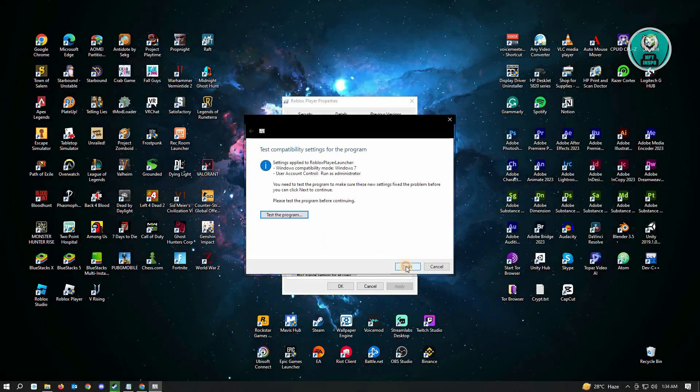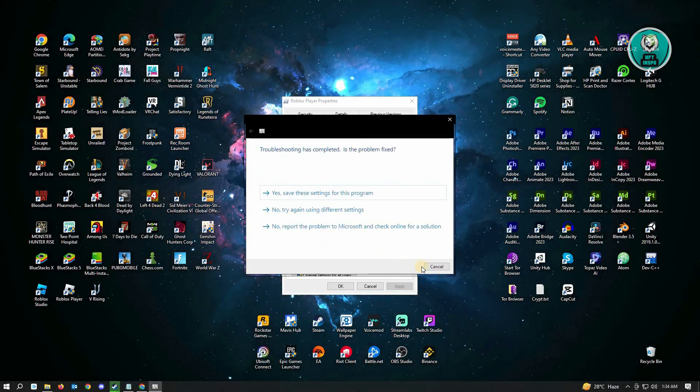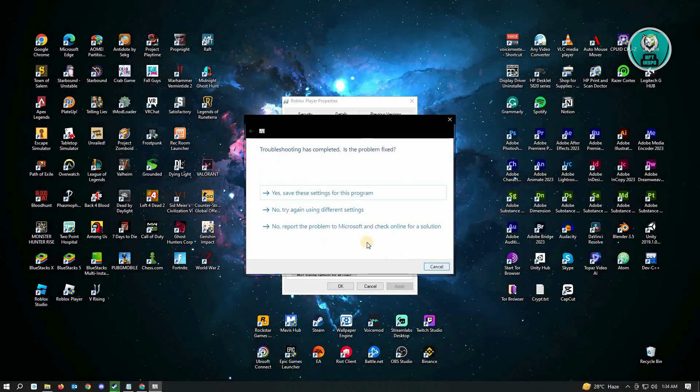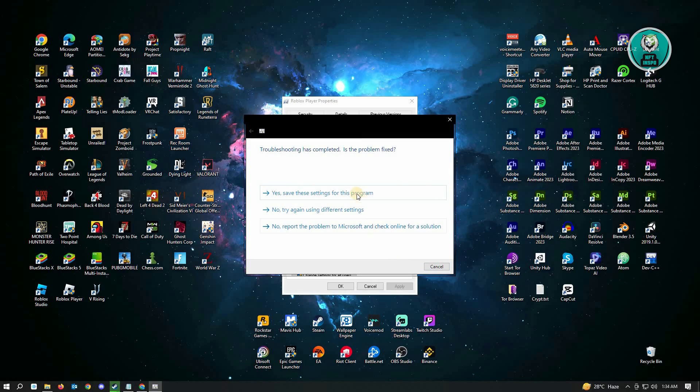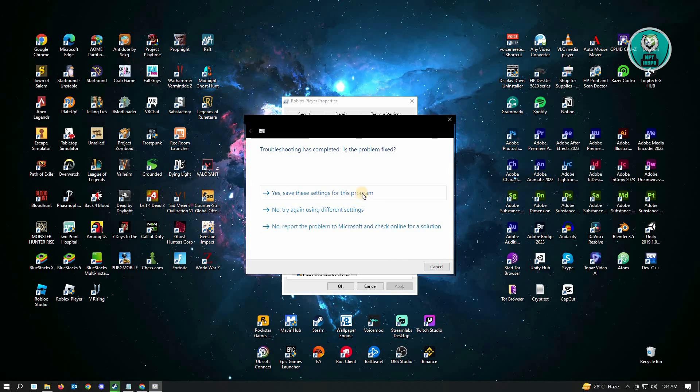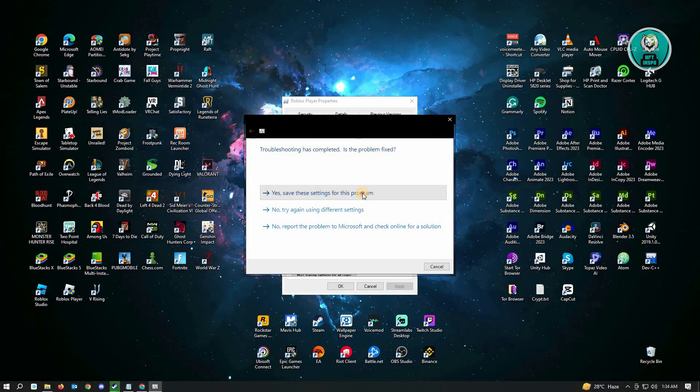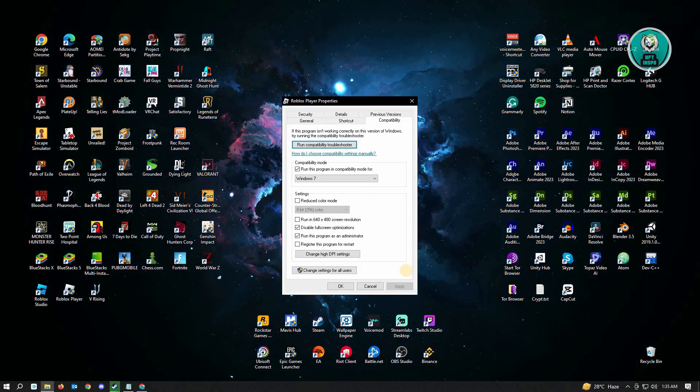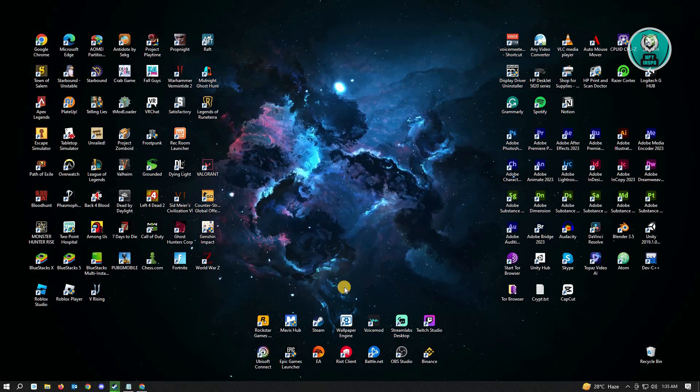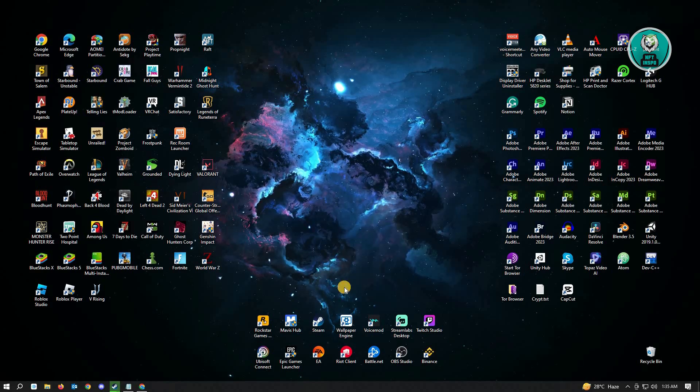And click on next. And click on yes, save the settings for this program. And from here, you want to click on OK and that should be it.